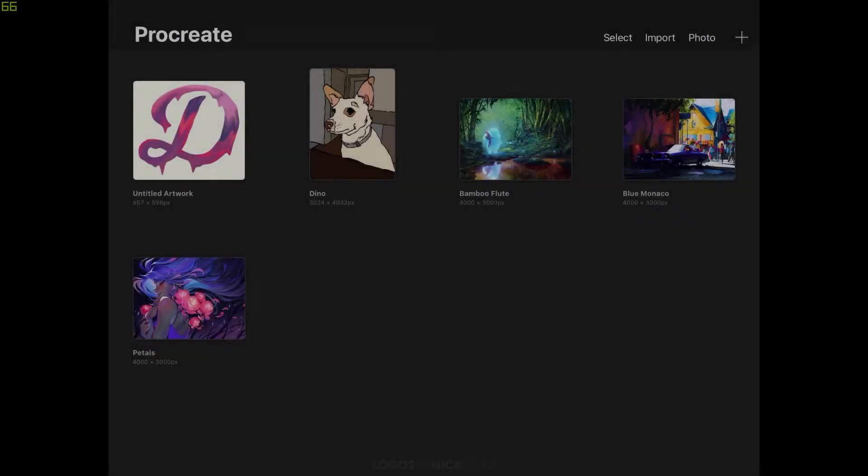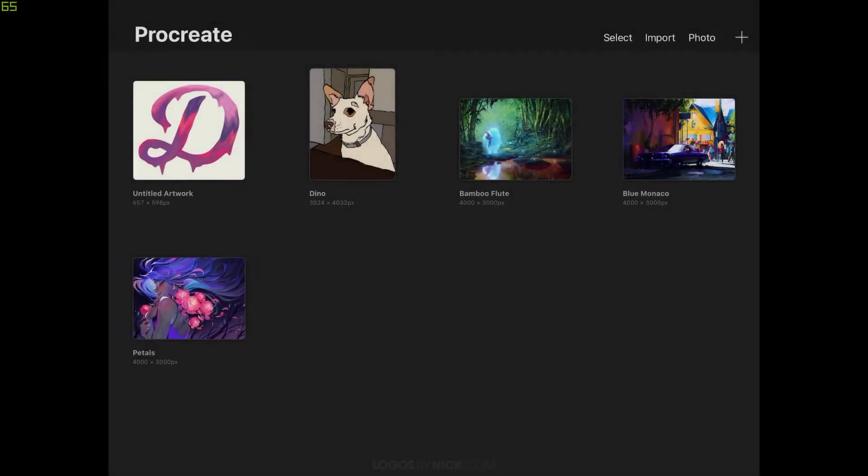This is Nick with Logos by Nick.com, and in this tutorial I'll be demonstrating how you can install fonts for Procreate for the iPad.